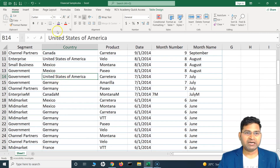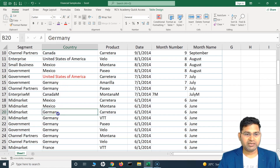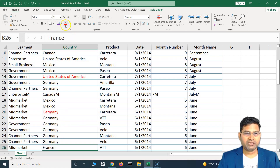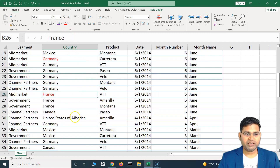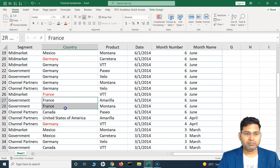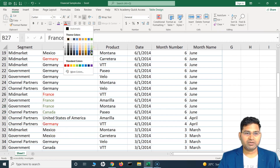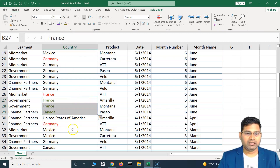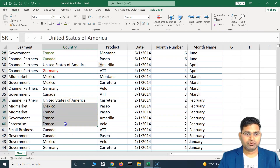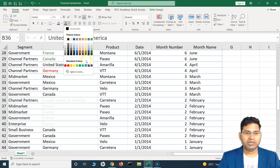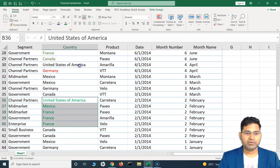I'll color-code USA in red, then Germany in red, France in red, and this one in red as well. Then some others in a different font color, and I'll choose a few more with green color.